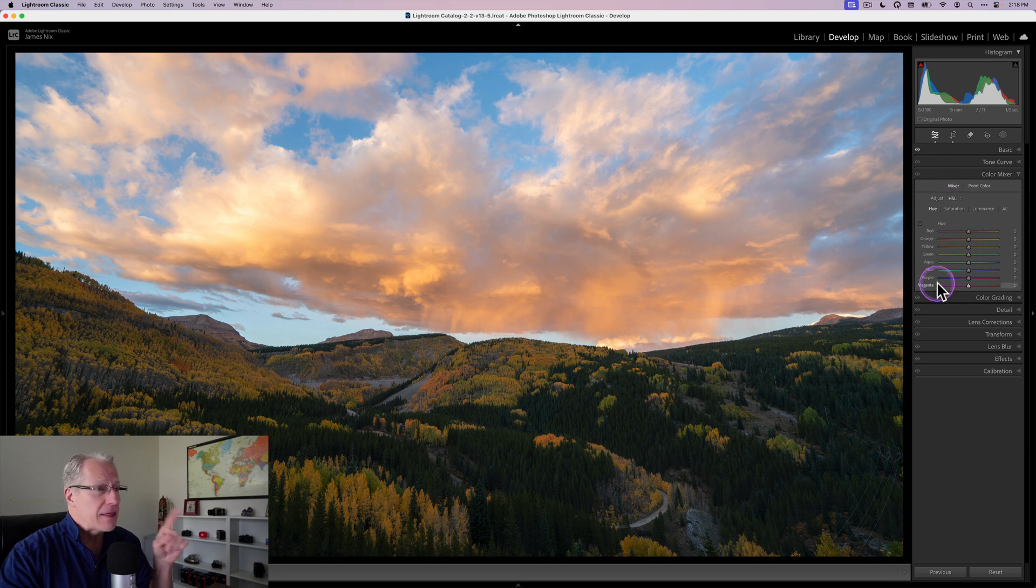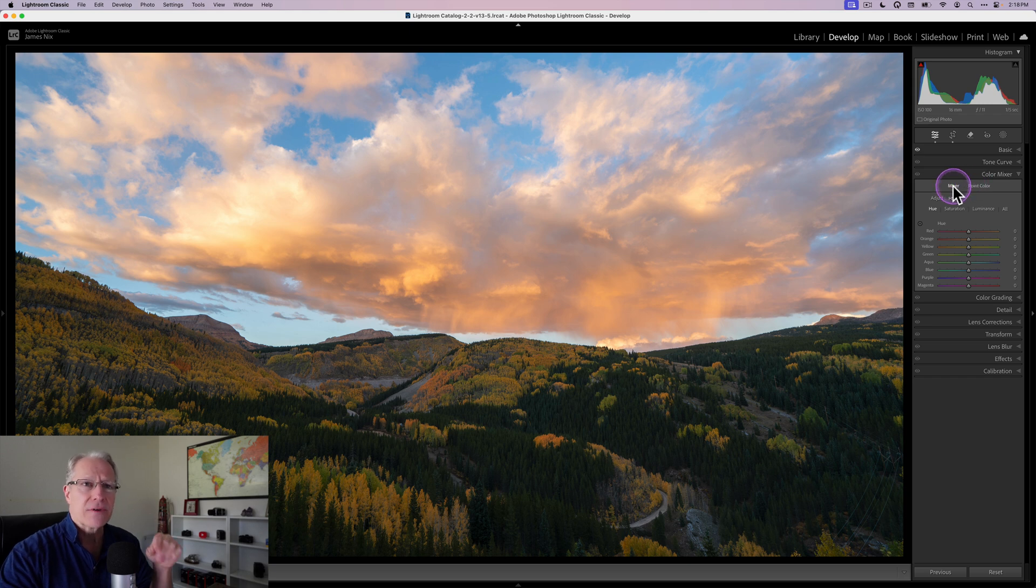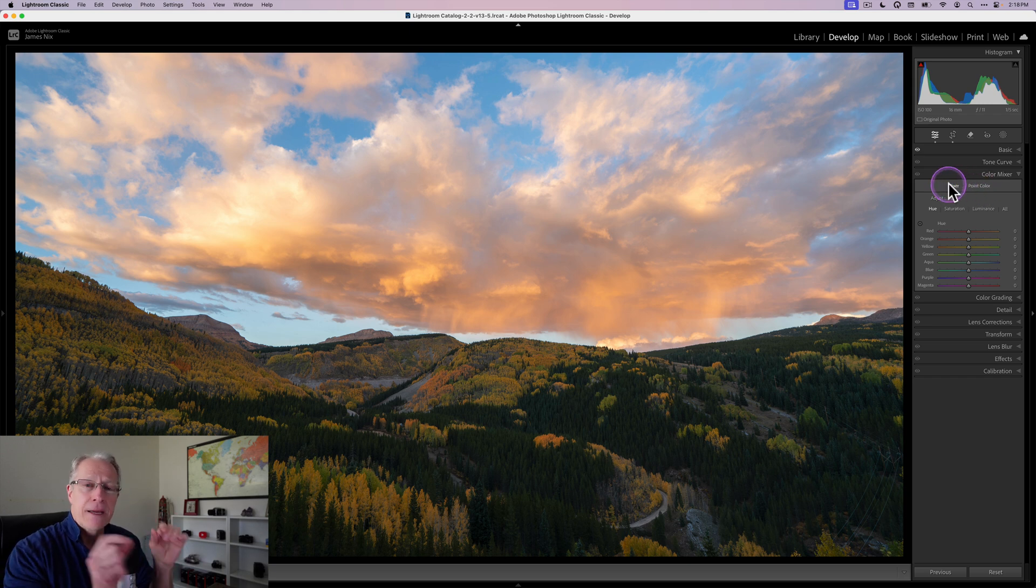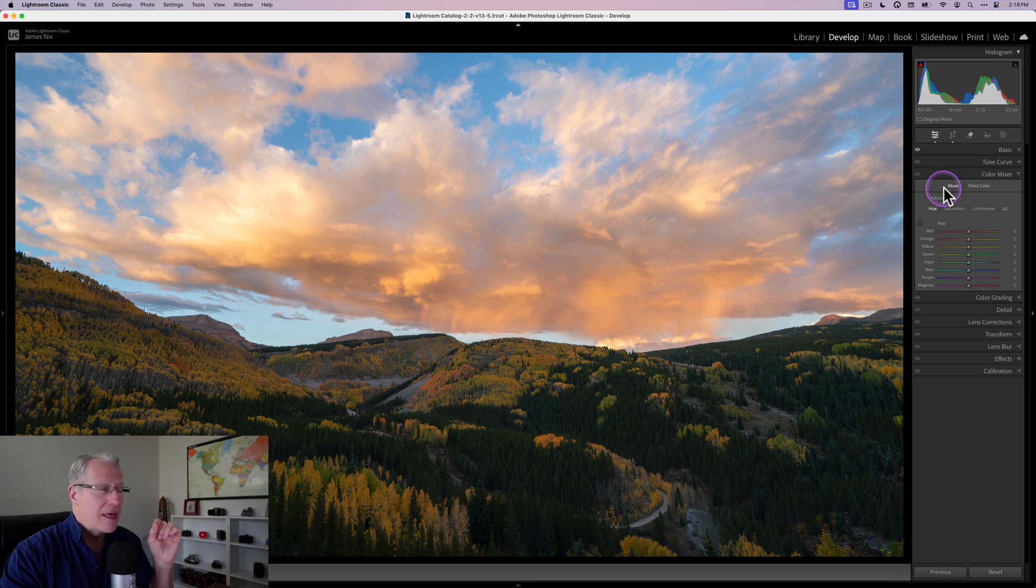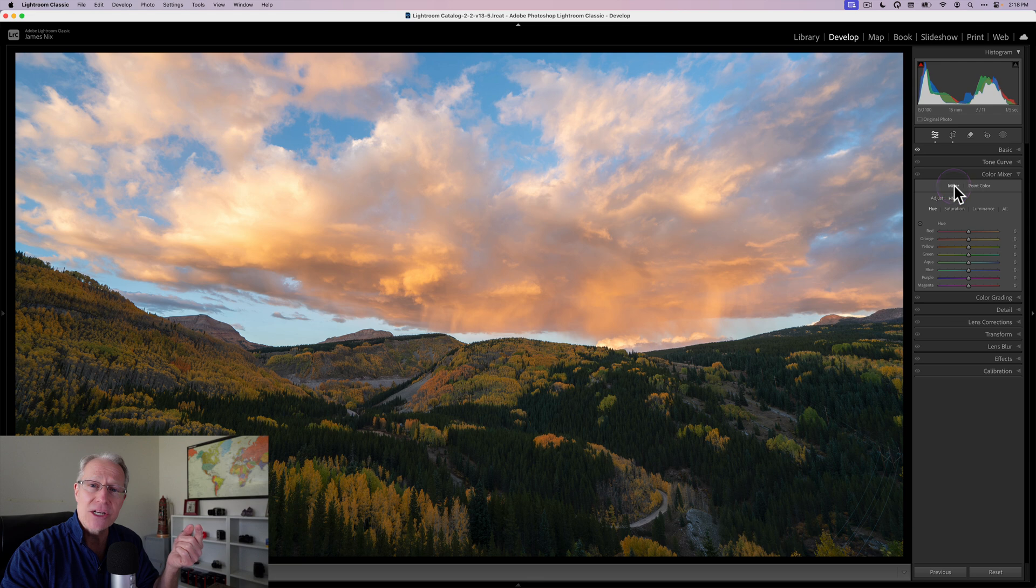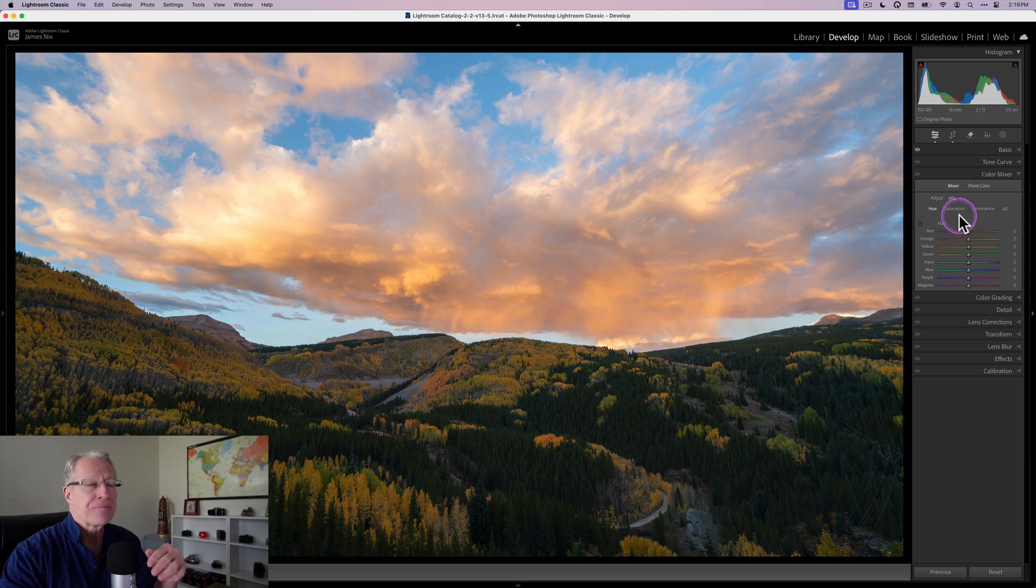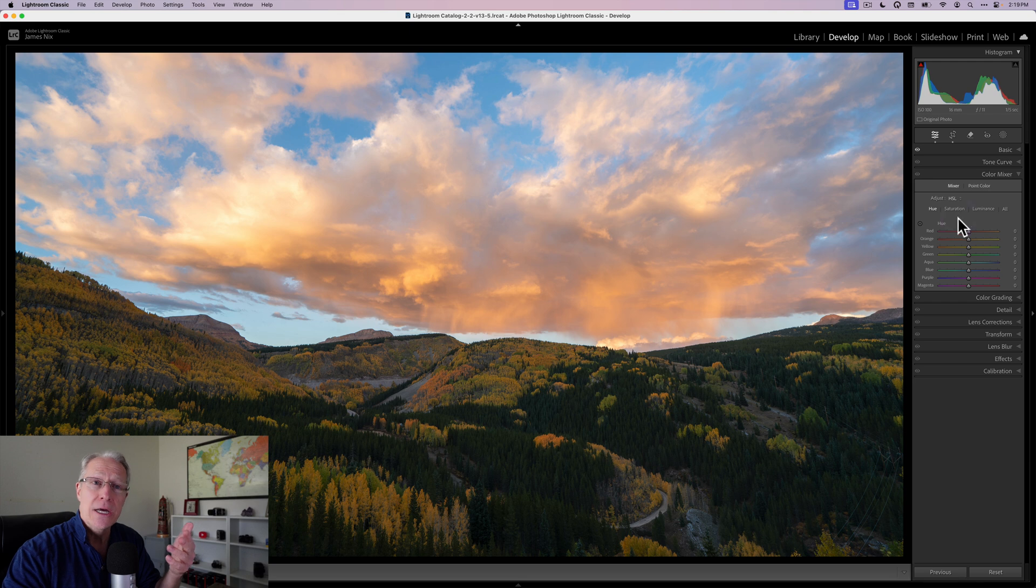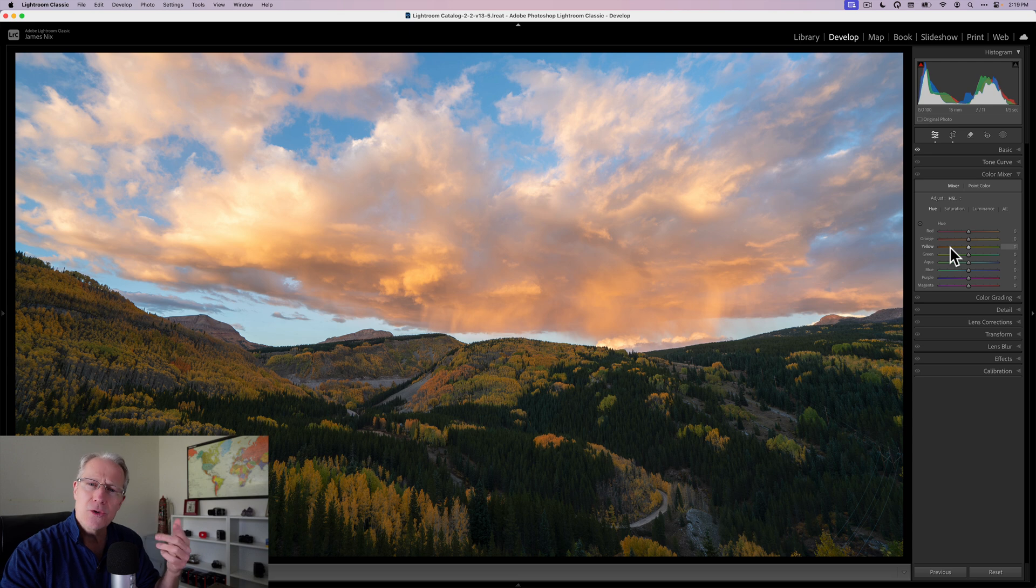Now in this particular tool, color mixer, there's really two different components of it. There's mixer and point color. There's a nice distinction between those and they're both very powerful. Now this has historically been known, the mixer part, has historically been known as HSL or Hue, Saturation, and Luminance. You can see that here. And as the name implies, it allows you to, in any of these eight colors that it identifies, to adjust the hue, saturation, or luminance.